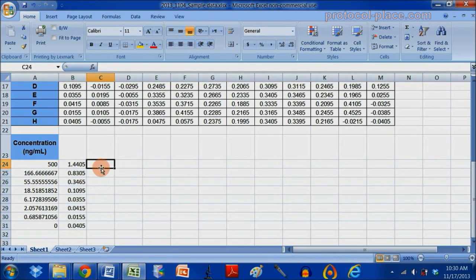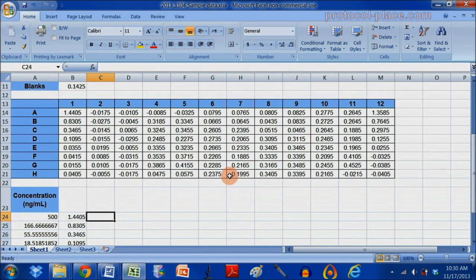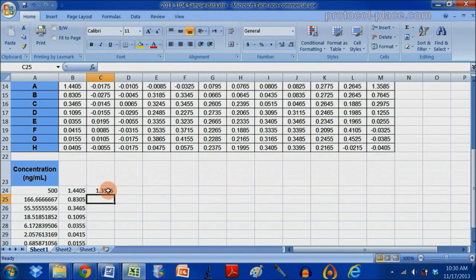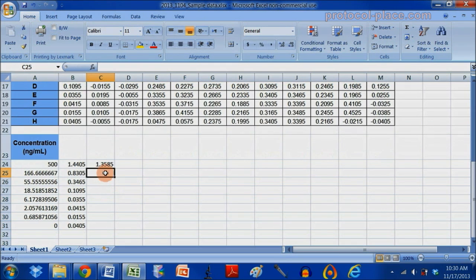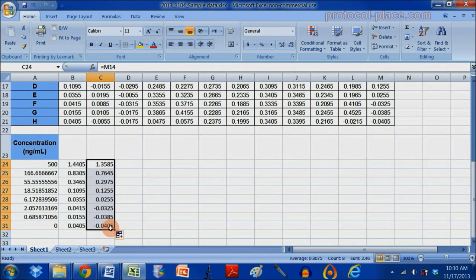And now I'm going to put the absorbance measurements of my second standard curve, keeping in mind that we're using the blank subtracted values here. And there you have it.